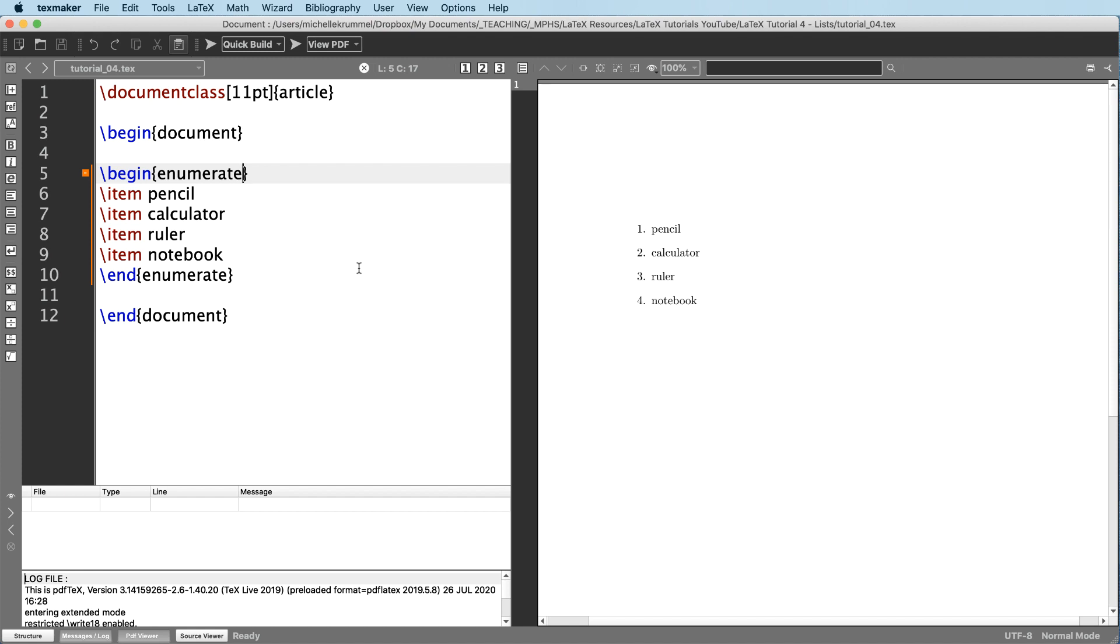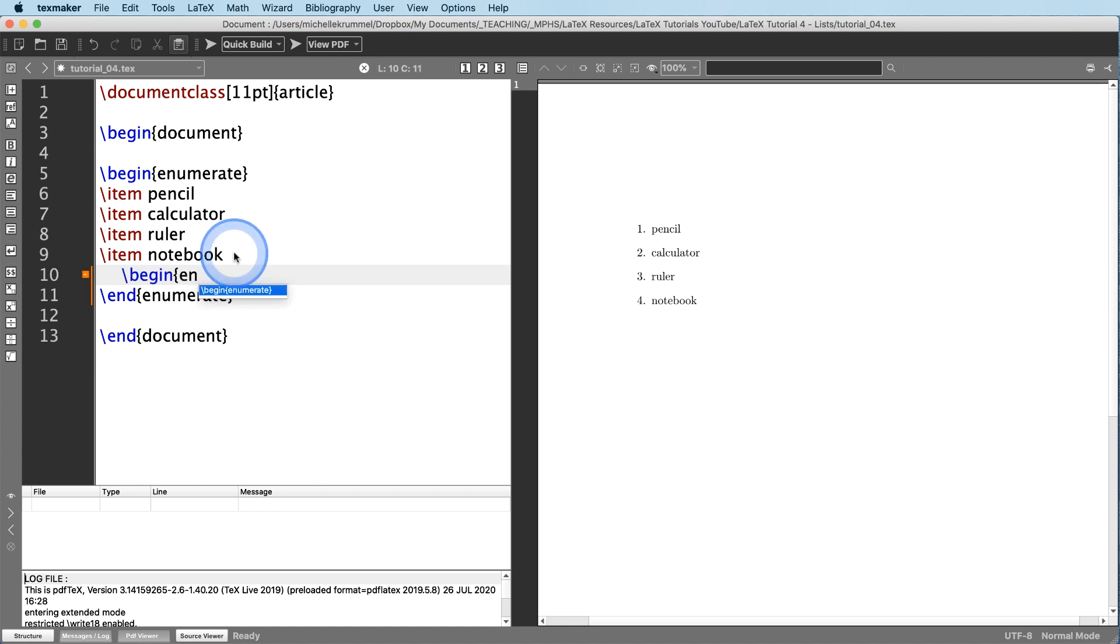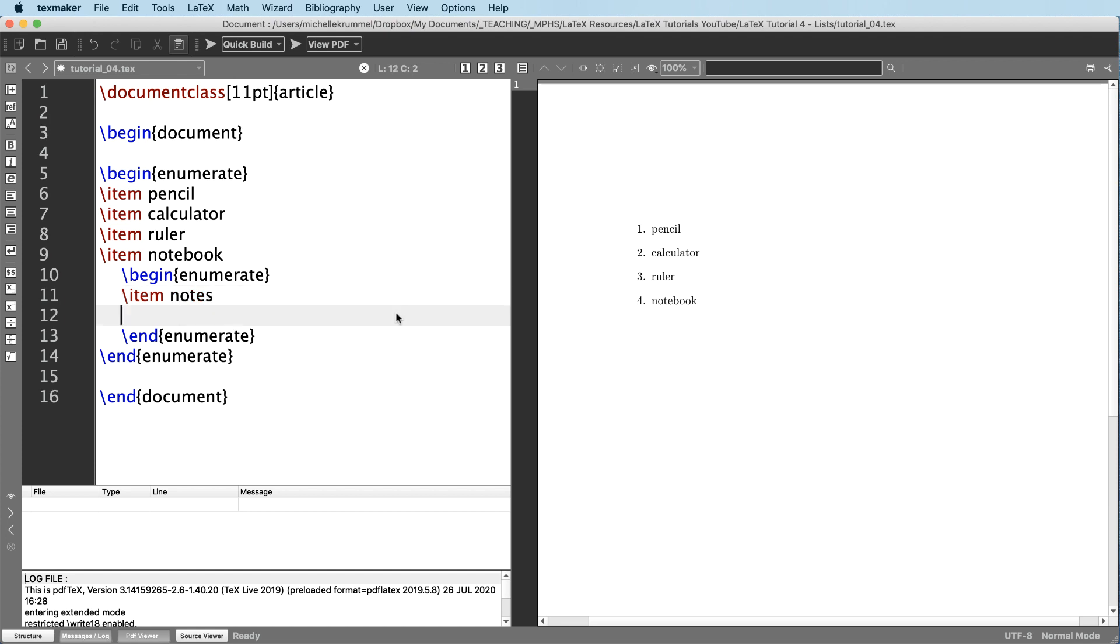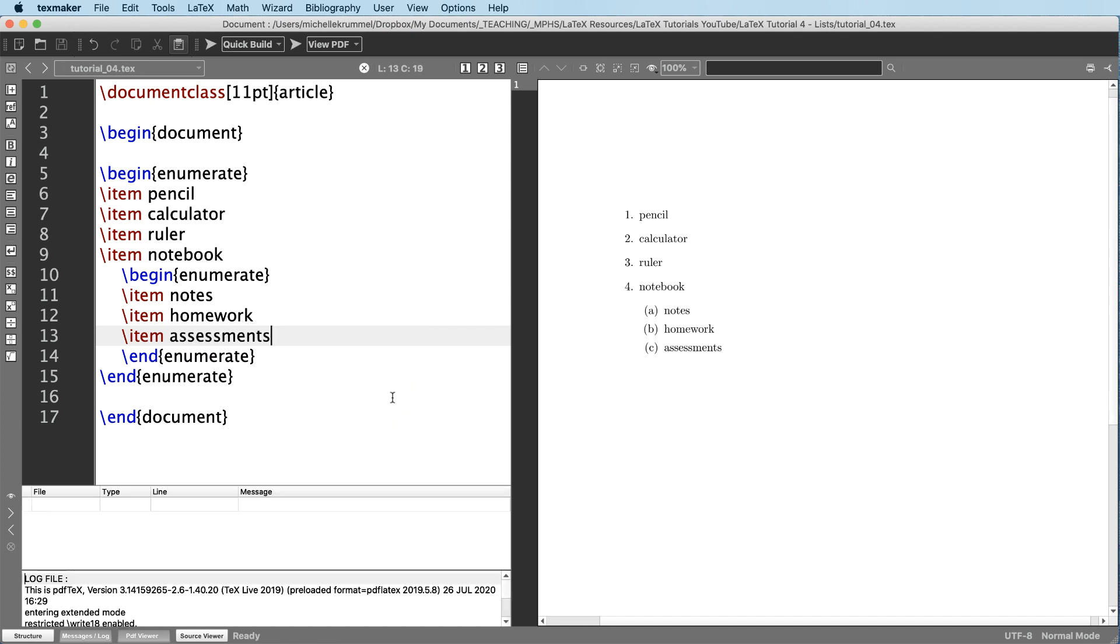So let's say under notebook, we have several items that we want to keep in our notebook. So I'm going to hit return and I'm going to indent. And this is just kind of to help organize the code and make it easier to find things later if we need to. So I'm going to do a new enumerated list. So I start it with backslash begin enumerate. And I need to end this enumerate and then backslash item to list my first item. So in my notebook, I have notes. And then we'll do backslash item homework. We'll say these are the sections in my notebook. Slash item assessments.